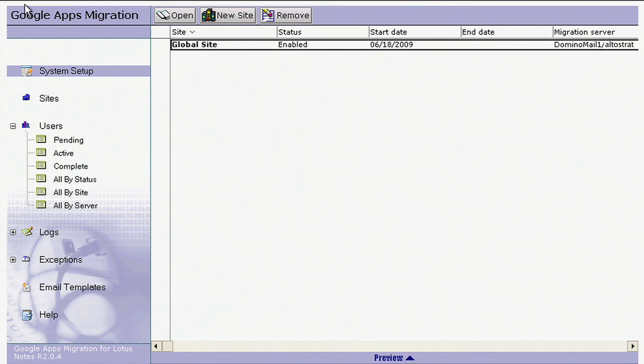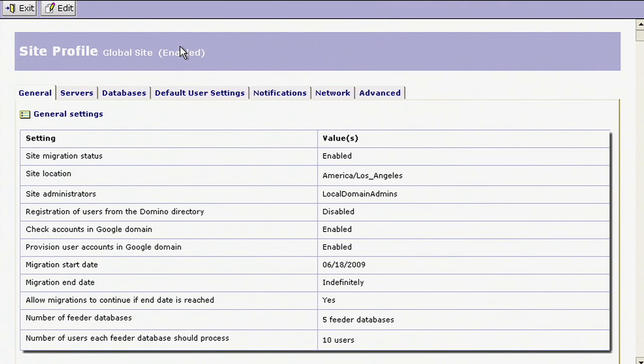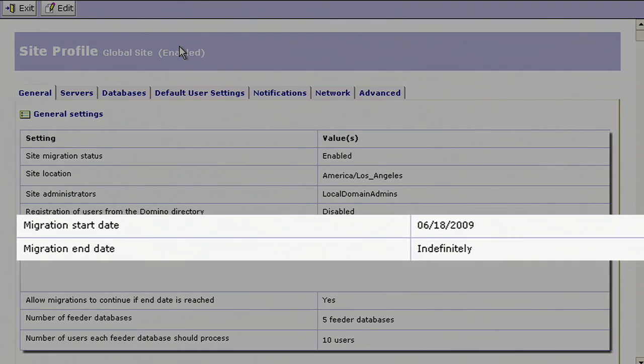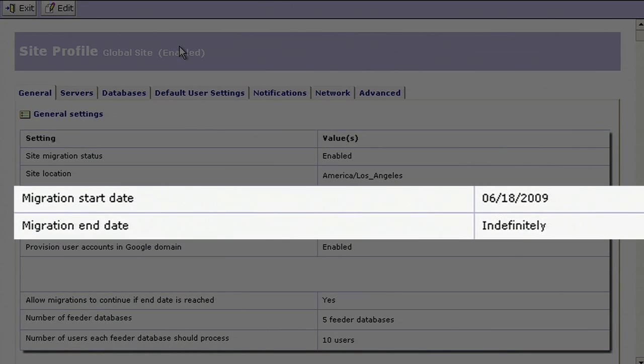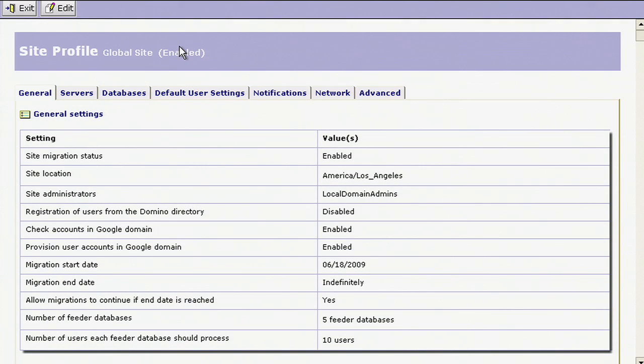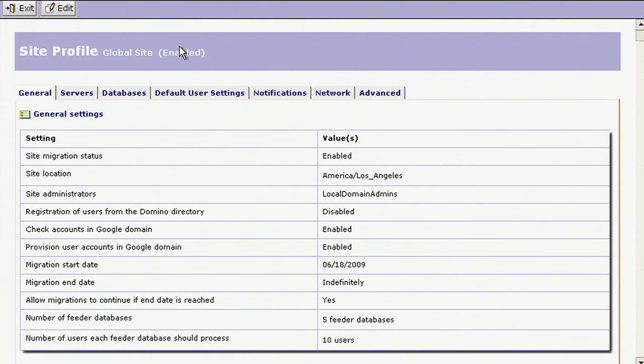Next, configure the default user settings for your domain, such as time zone and email address. You can also set advanced user settings, such as the date of the oldest email to include in the migration.